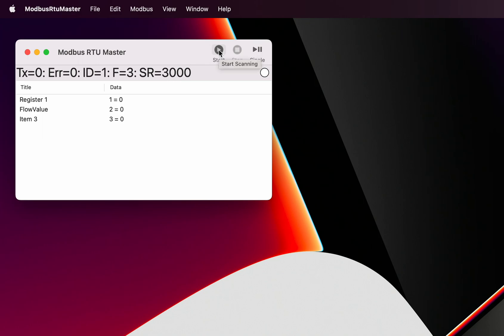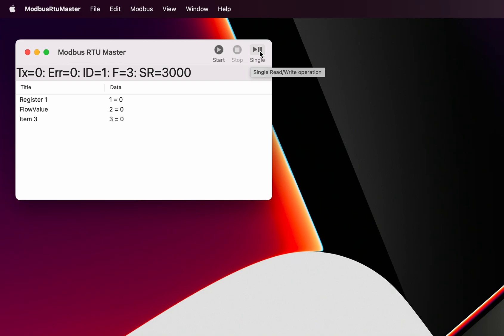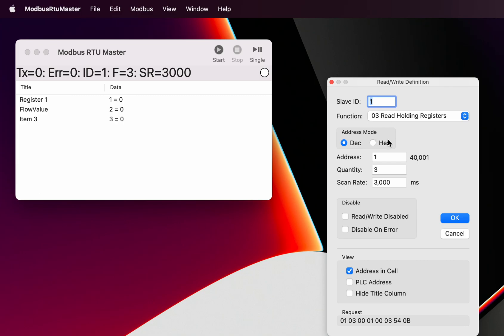We've got the ability to start the scan, and once the scan is started we've got the ability to stop the scan. We've also got the function here that allows us to make a single operation, so that means instead of using the scan rate and keep scanning it, we only do a single request, single read write operation. The operation which is defined here is going to be carried out once by this, or consecutively with that time in between by that button up here.